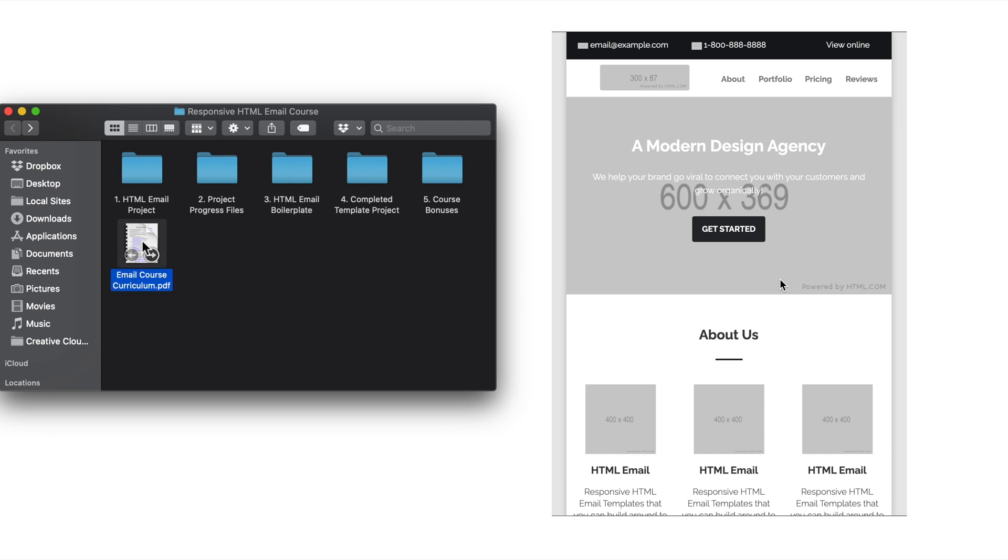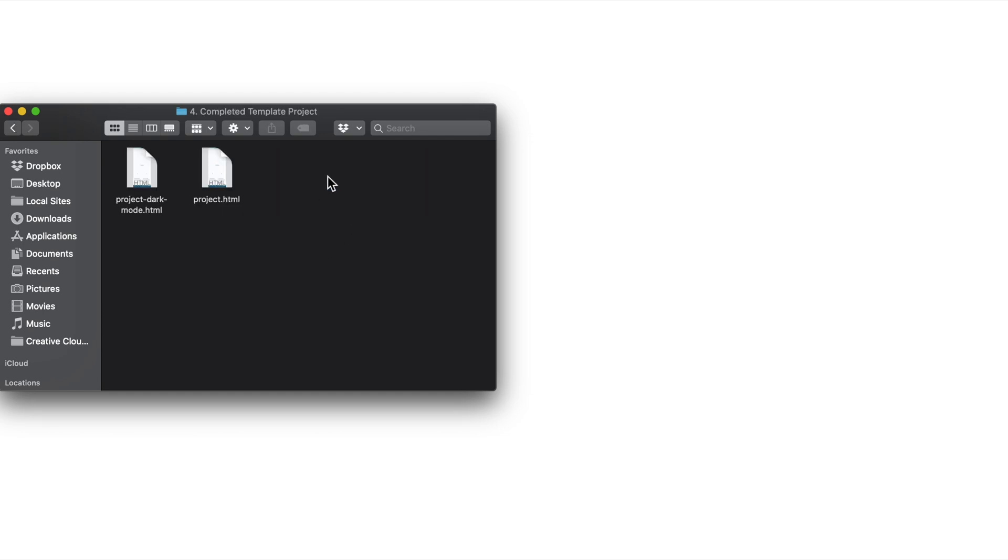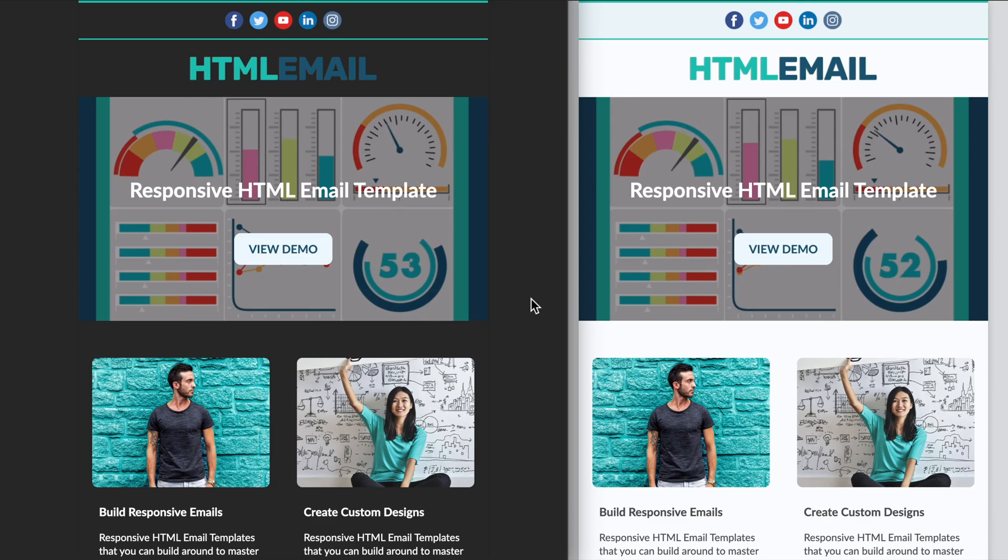And lastly, inside of the course files will be the course curriculum PDF, which I'll reference throughout the course with links and resources to pages outside of the course. I'll also mention that throughout the course there will be a few lesson specific downloads, which we'll cover in those videos. So now that we've covered all of the files inside of the main course download, let's get an in-depth look at the dark mode responsive friendly template that we'll be developing in the course.